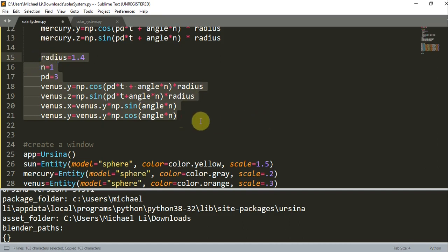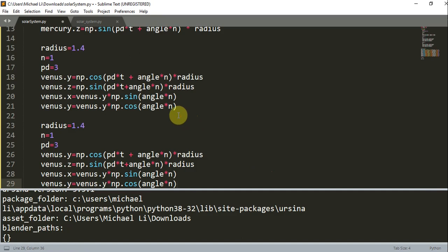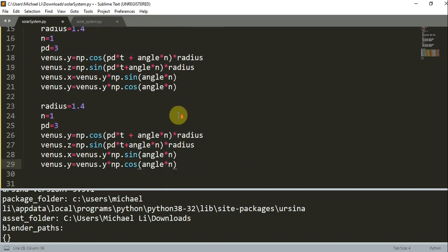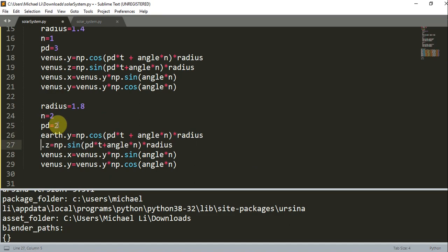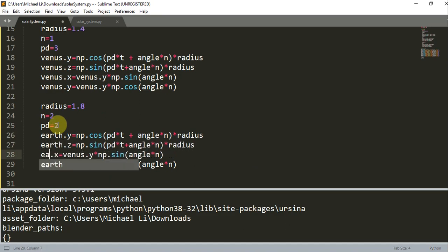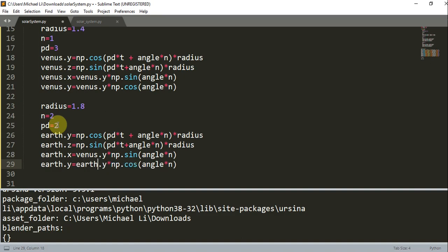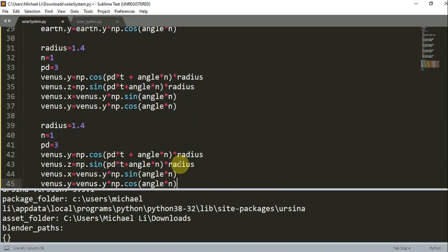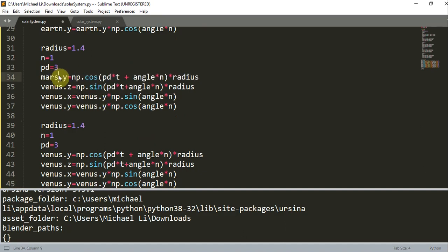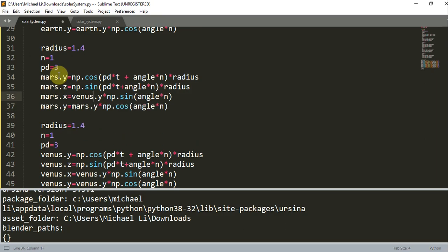So I have this for Venus. I'm going to copy this chunk of code for the rest of our planets. And now we can do Earth. We'll change the radius to 1.8, n is 2, period is going to be equal to 2. And I'll quickly change these variable names to earth. And we can just leave everything else. So we have Earth. We'll do Mars. I'll change this to Mars, radius to 2.2, n will be 3, the period is going to be equal to 1.